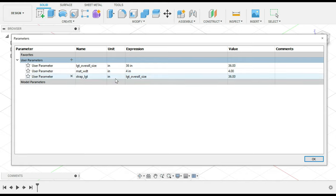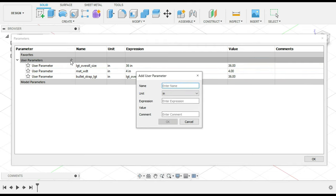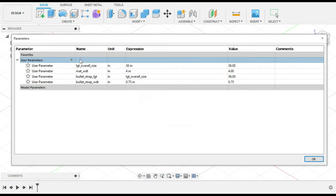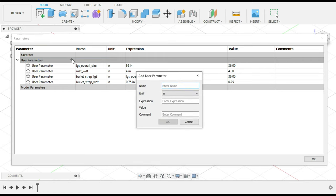So that's for the strap. Let's rename this to make it easier to remember — 'bullet strap.' The bullet strap width we're going to do about three-quarters of an inch, so 0.75. For the eyelets — let's call them what they are, 'oblong punches,' that's the tool you'd use — 'oblong holes.' I'll add 'bullet' just in case I need to remember what it's for.